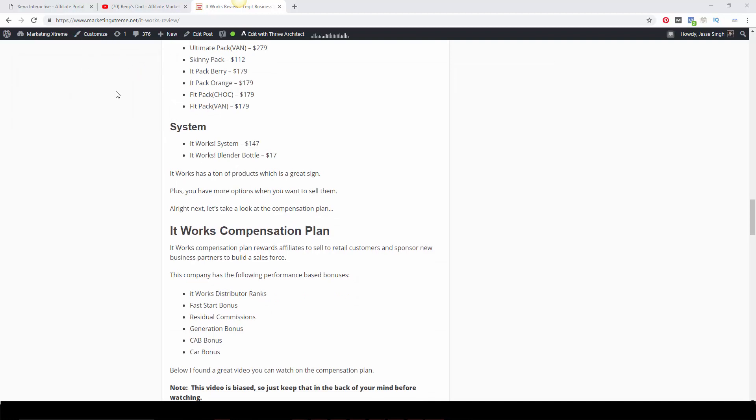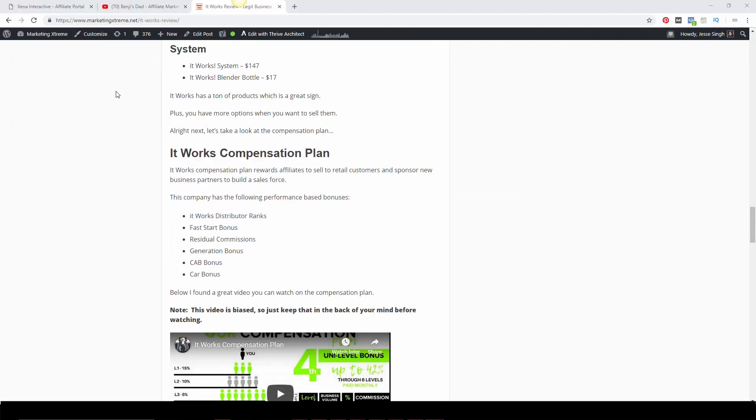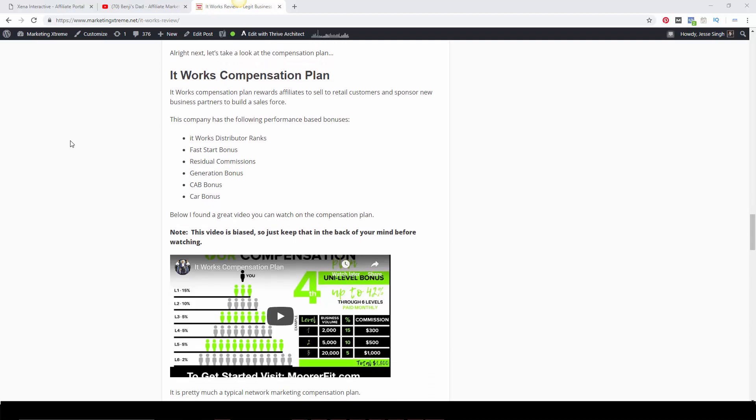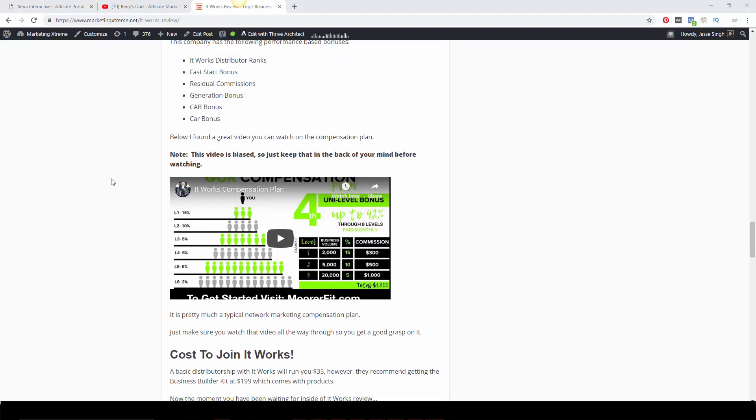The comp plan itself: It Works' compensation plan rewards both affiliates who sell to retail customers and sponsor new business partners into your sales force, which can help you duplicate the results. You can obviously earn more money the more people you have in your downline that are selling retail products. The company also has many performance-based bonuses such as distributor ranks, fast start bonus, residual commissions, generation bonus, cab bonus, and car bonus.